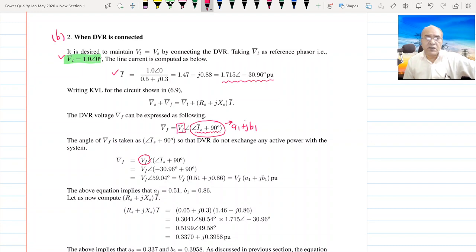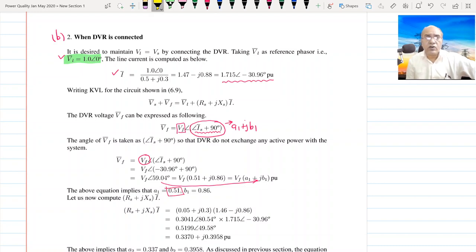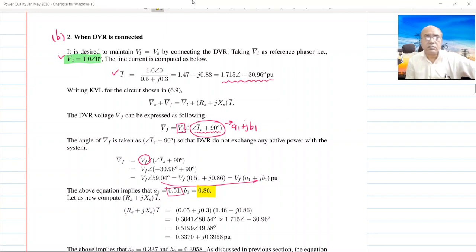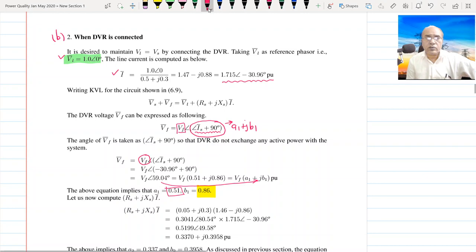The angle of IS is −30.96°, so −30.96° + 90° becomes 59.04°. Therefore, cos(59.04°) is A1 and sin(59.04°) is B1. So A1 = cos(59.04°) and B1 = sin(59.04°).